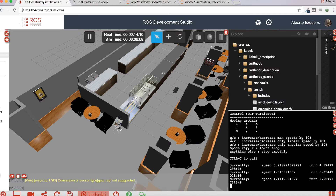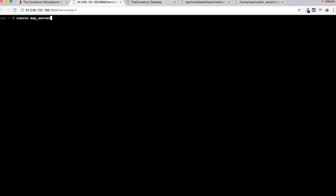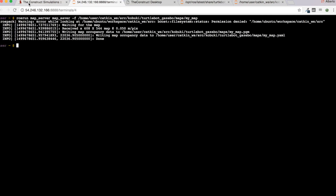Let's open a new shell and execute the following command to save the map: rosrun map_server map_saver -f, and here we specify where to save the map. In my case I'm going to save it in home/user. Let's execute this command. Excellent — there it is.